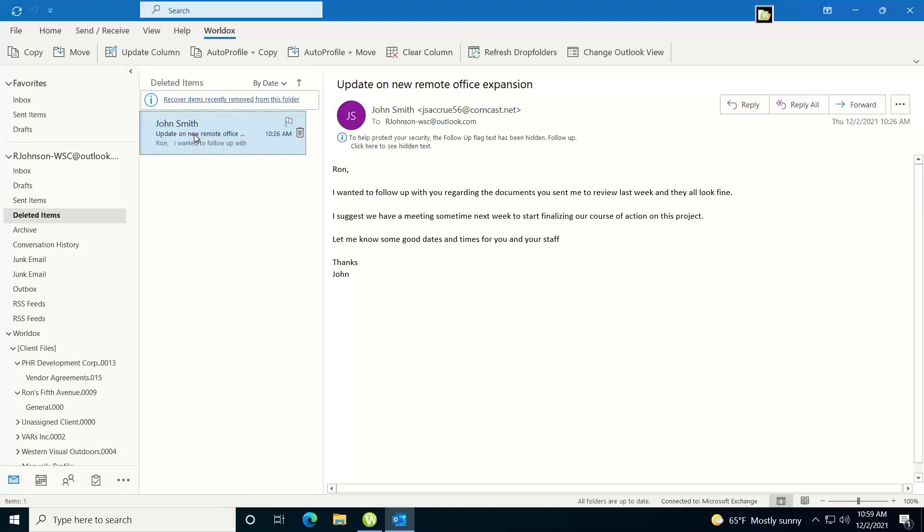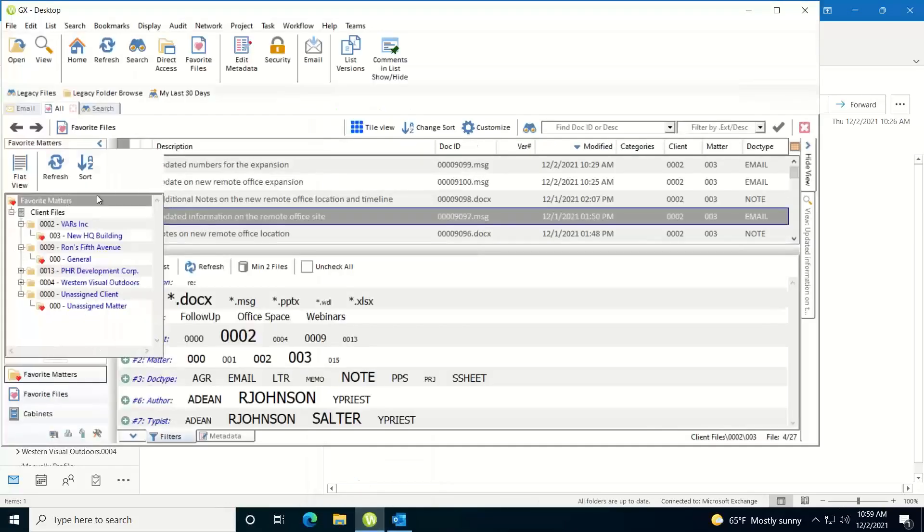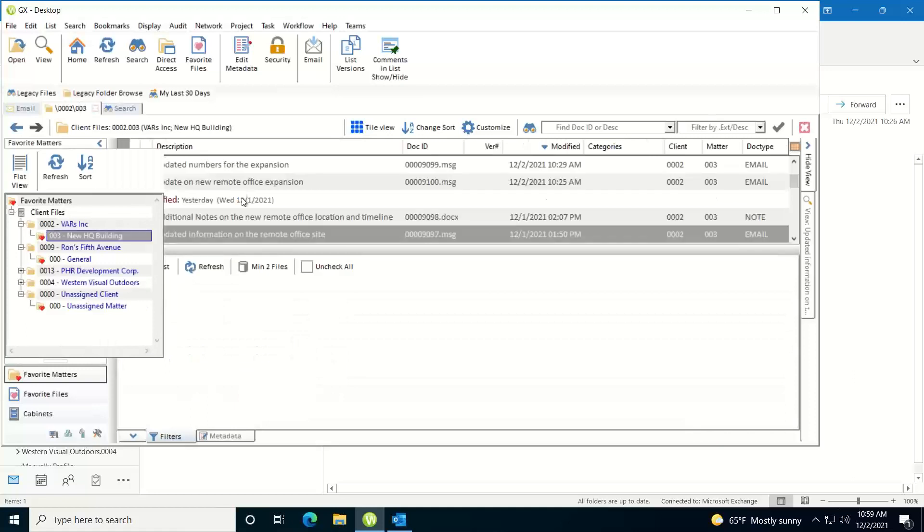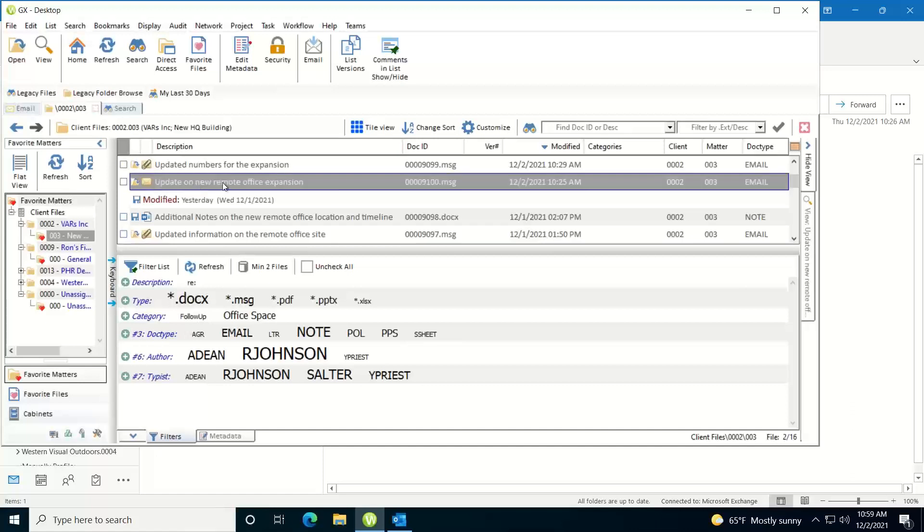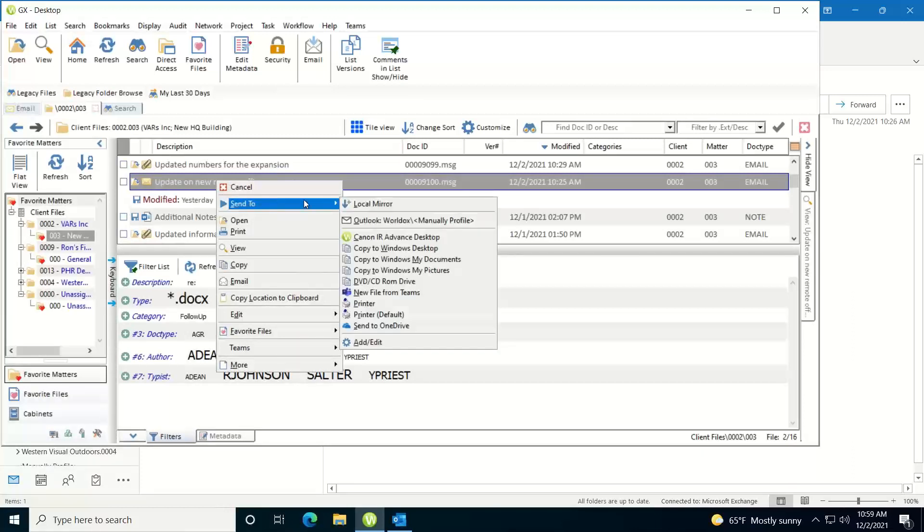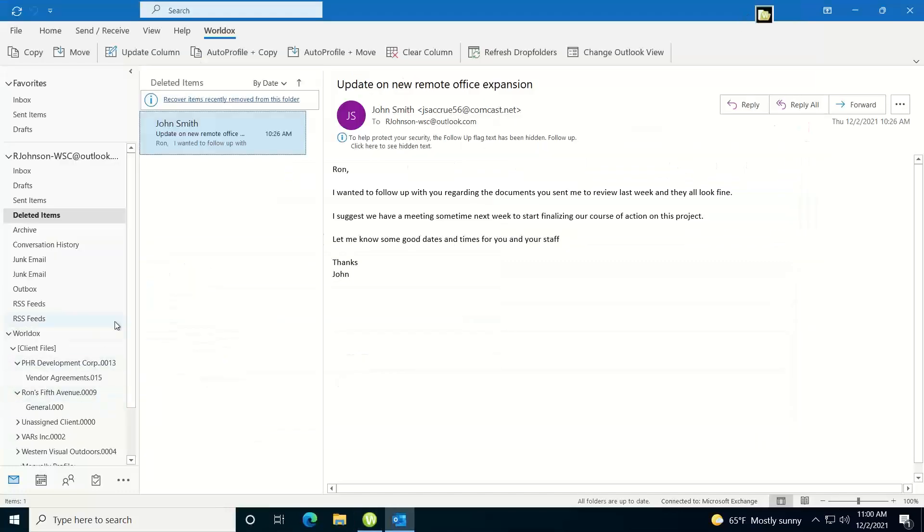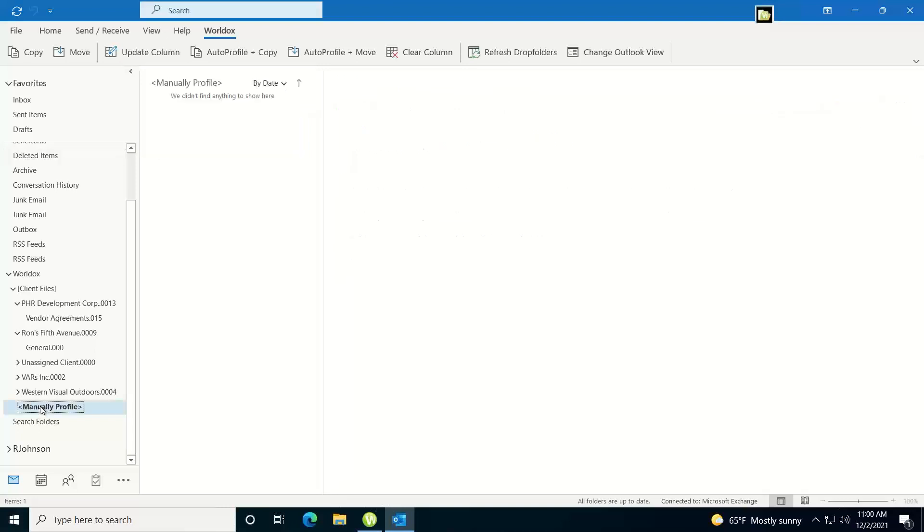Let's say you've emptied out your deleted items folder, it's no longer there. What you can do is go into WorldDocs and if I want to get this particular email back into Outlook, I can right click on it, do a send to, and under my send to's I'll see an Outlook WorldDocs manual profile option. Go ahead and choose that option, it'll send a copy back to Outlook and then you'll find that if you go underneath your WorldDocs tree down here with all your drag and drop folders,